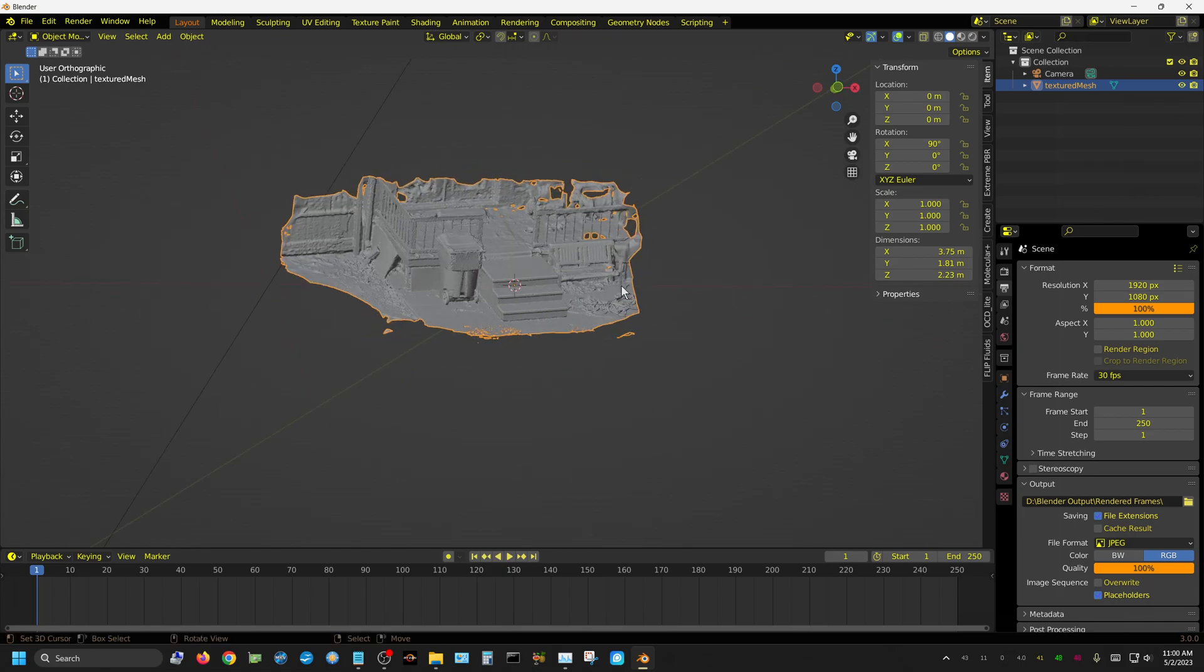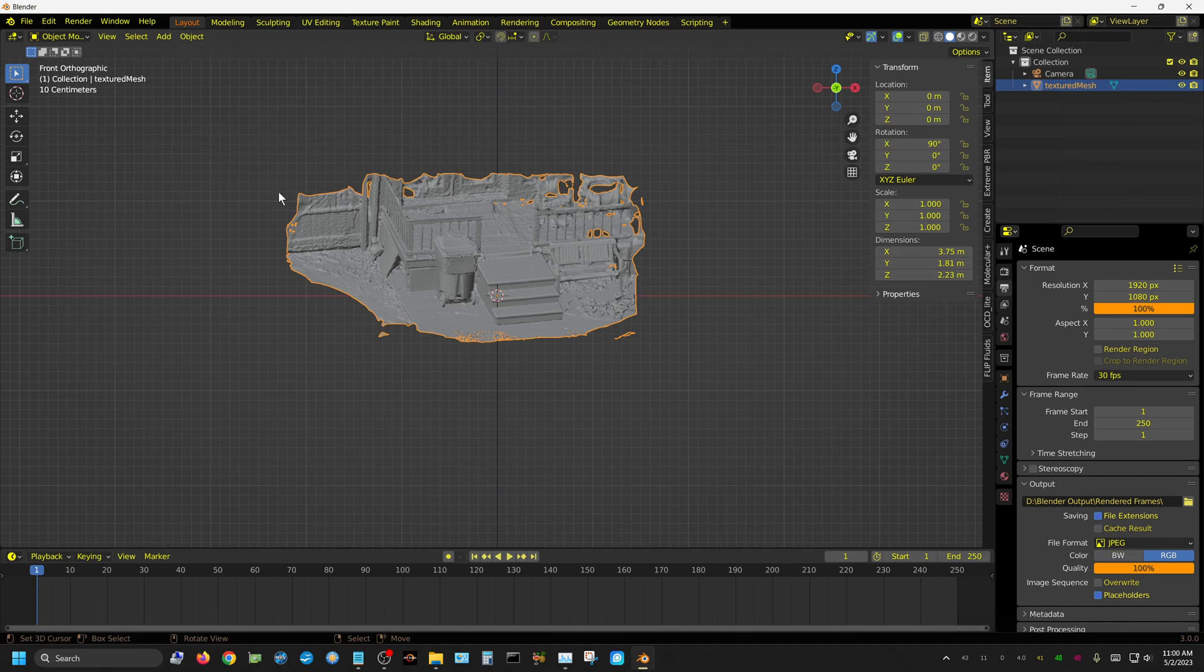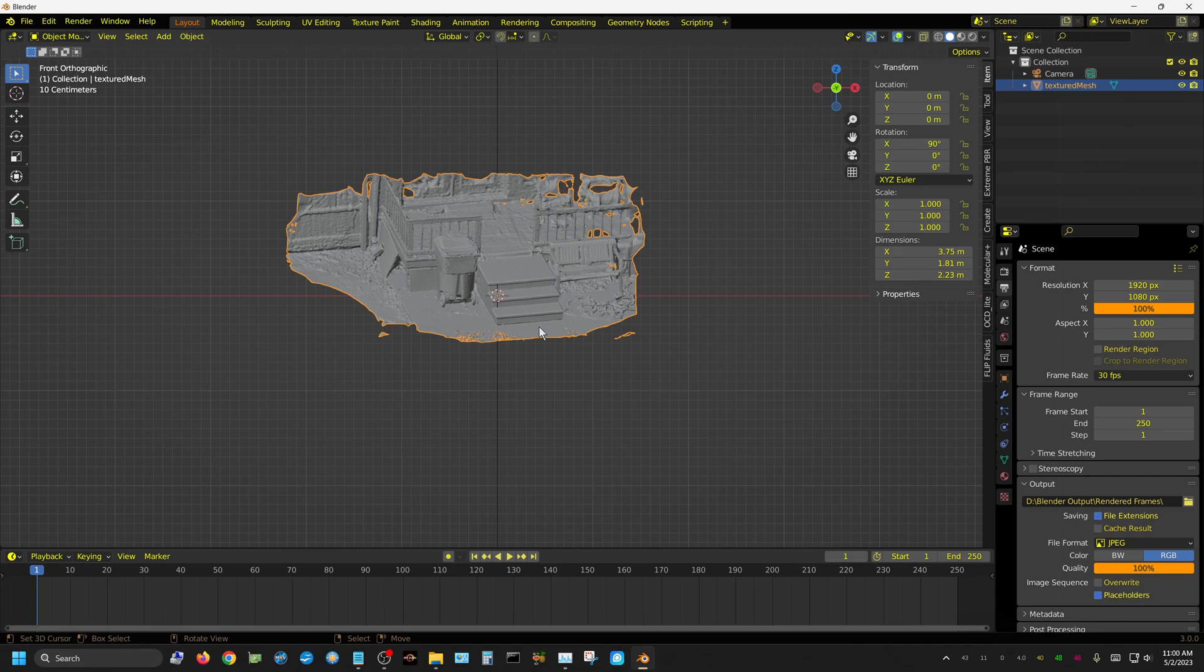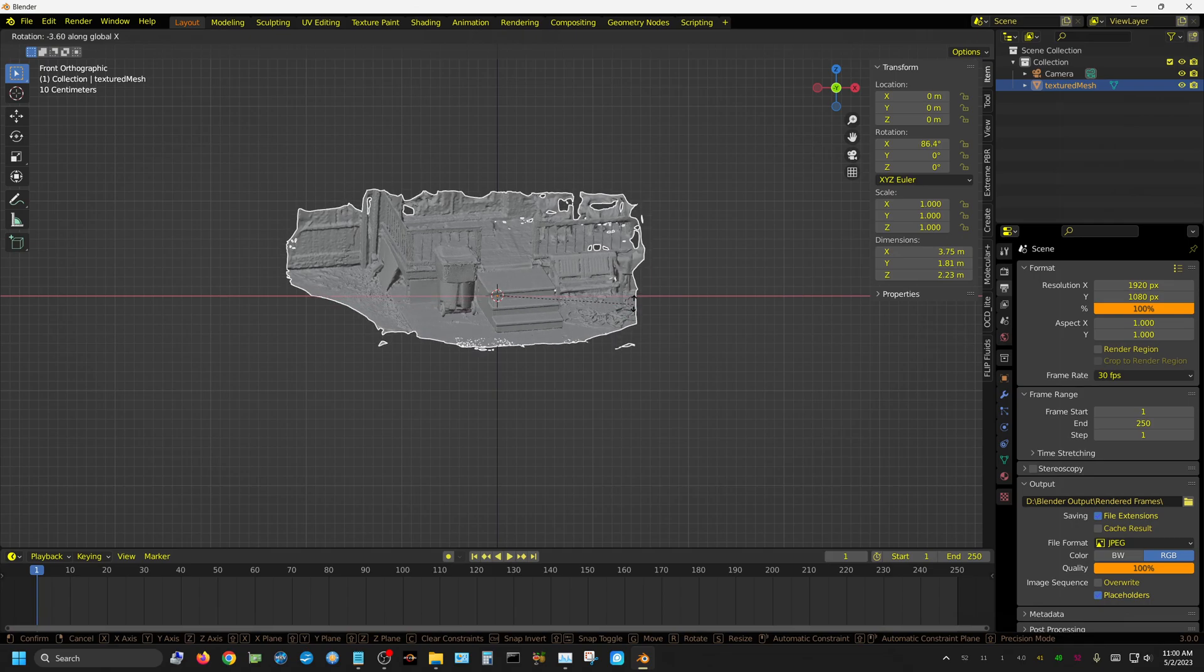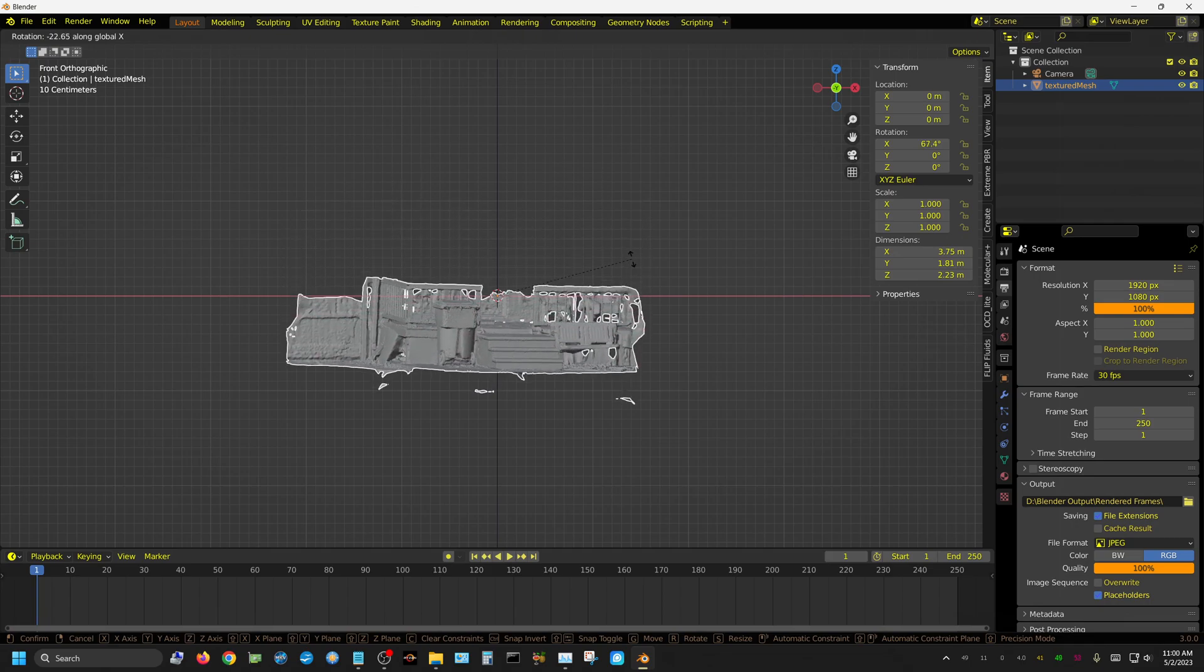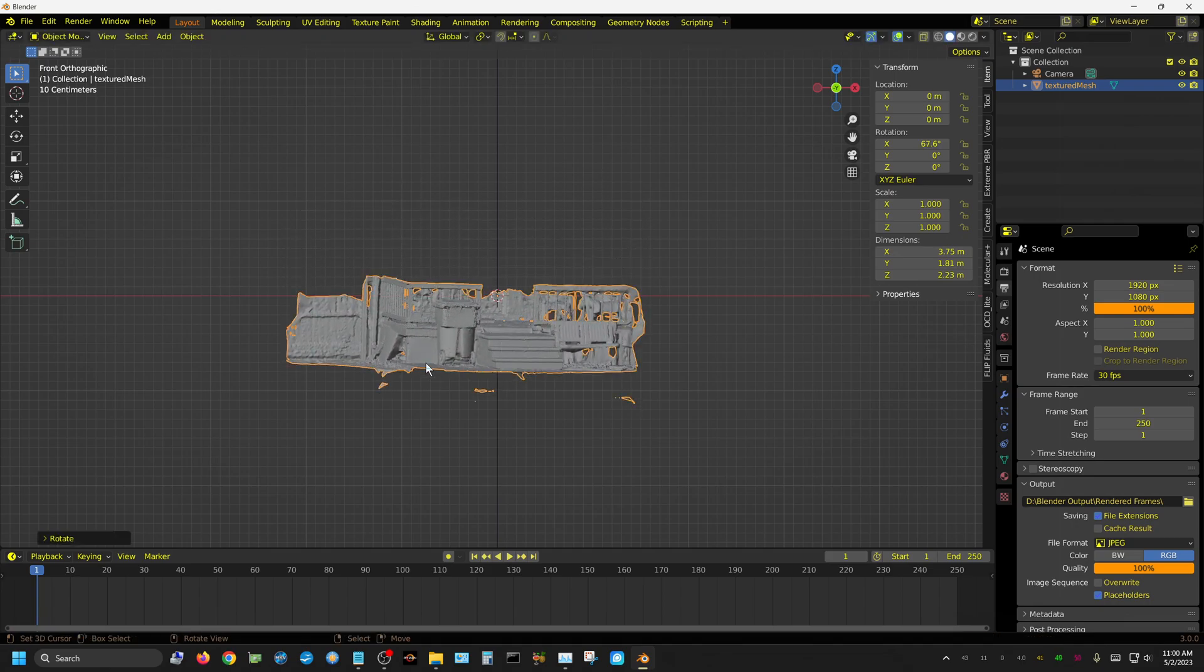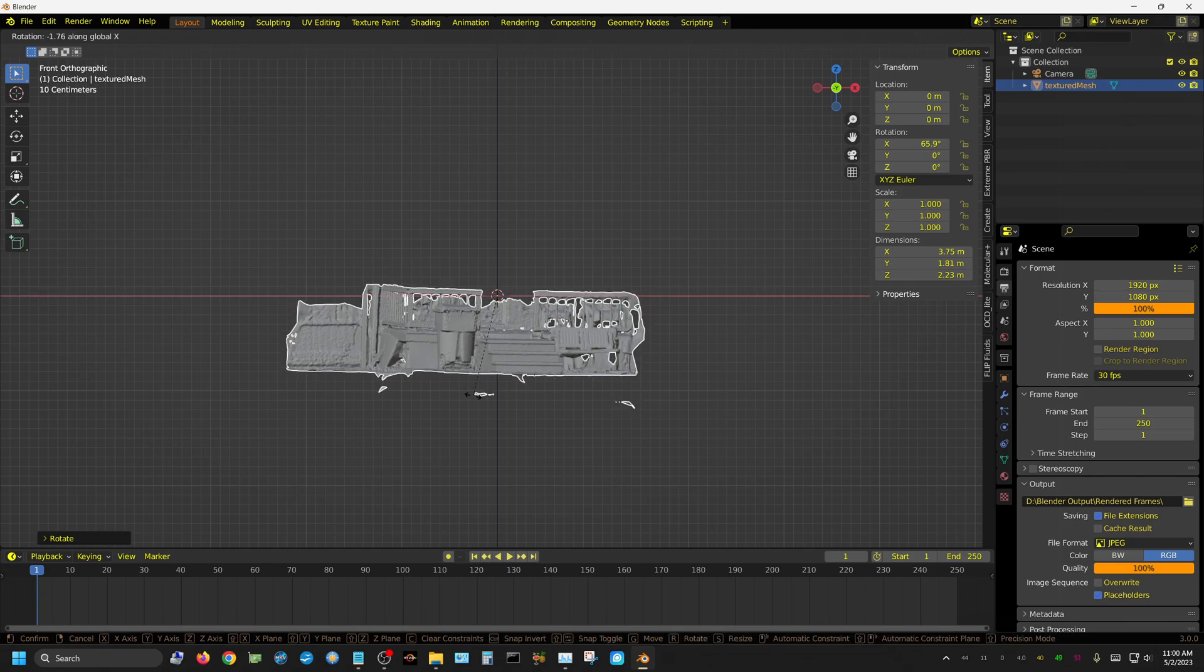I'm going to straighten this out as best I can. I'll press 1 on the keyboard and make sure I'm in orthographic view by pressing 5. When I'm in front view, I'm going to rotate this on the x-axis until it's flat. I'm looking at the patio and adjusting until it's flat.